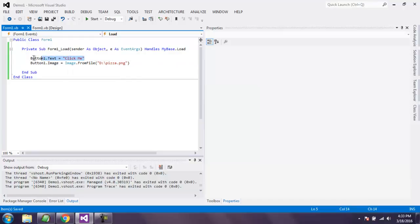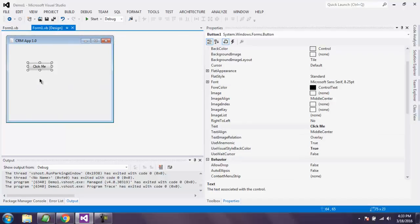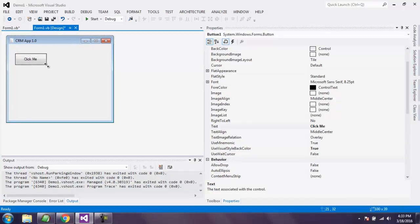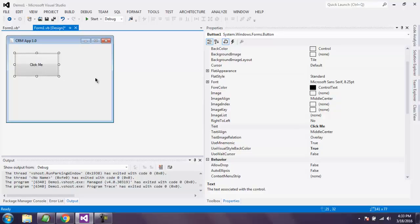Now on my form, this is the size of click me button. I'm going to increase that so that I can see that image that I just pointed out.